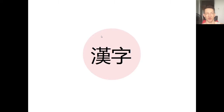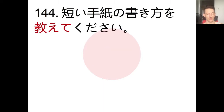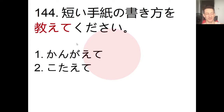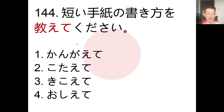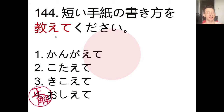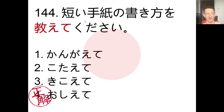We'll get started with our kanji-based problem, number 144. We need to choose the correct reading of the highlighted word in the sentence: 'Mijikai tegami no kakikata wo _____ kudasai.' The choices are: kotaete kudasai, kikoete kudasai, oshiete kudasai. Pause the video, choose an answer, and we'll check. The answer is number 4: oshiete kudasai - 'please teach me how to write a short letter.'